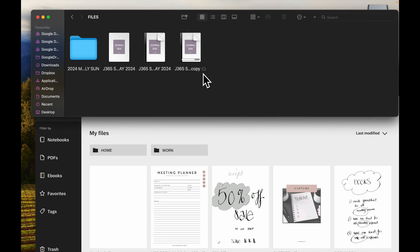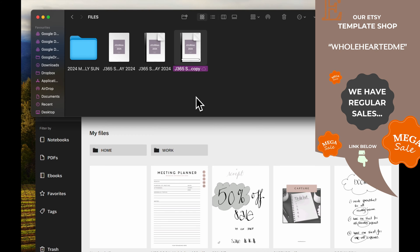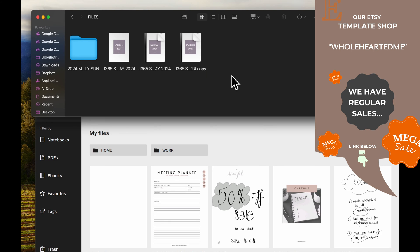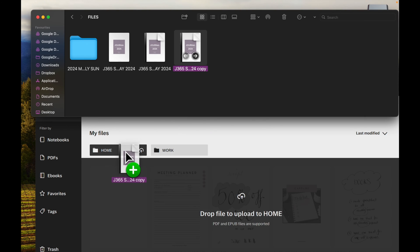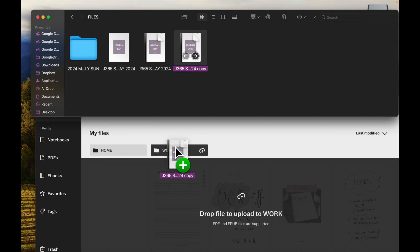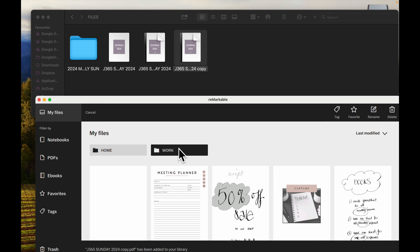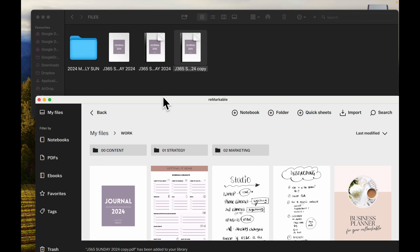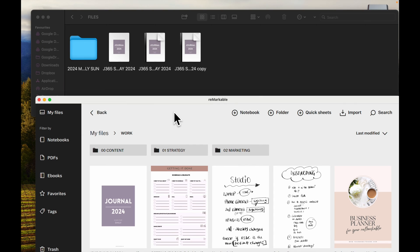This is the folder, it's still updating the change I made. This is the one that was called copy, journal 365 Sunday 2024 copy. This is the one I want to drag into here. Let's put it in work, double click on work.